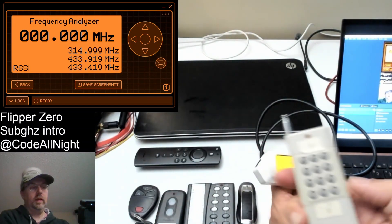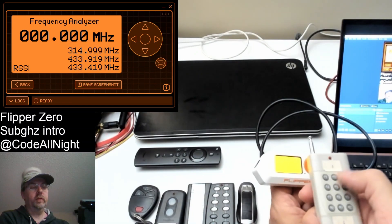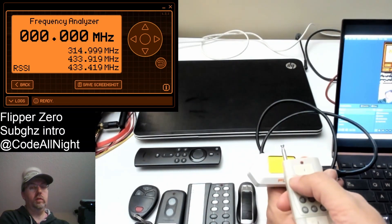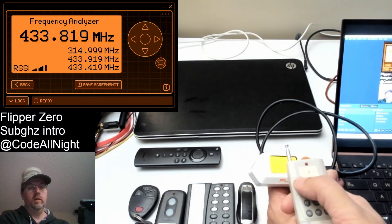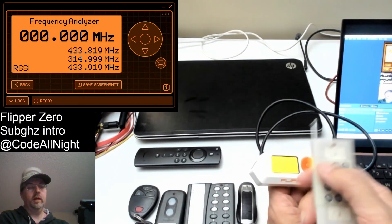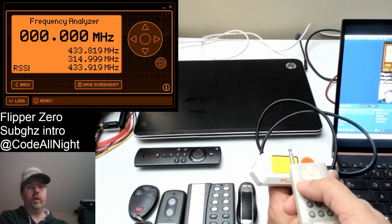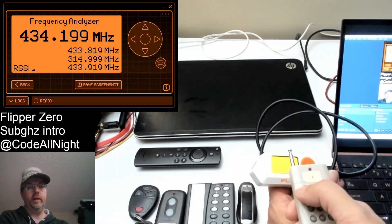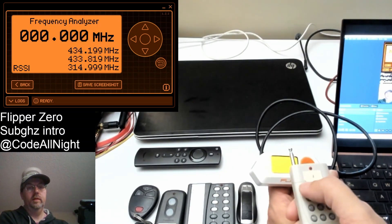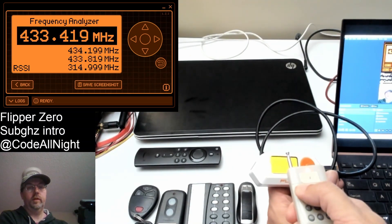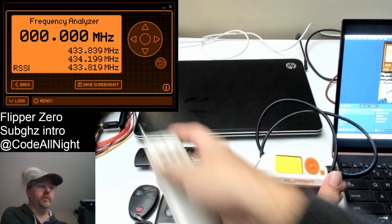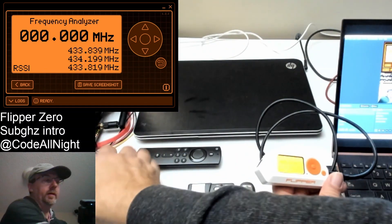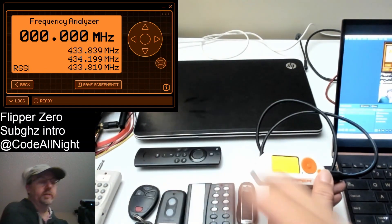And then a fireworks control. That's running on 433, 434, somewhere around there. So 433 megahertz.